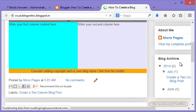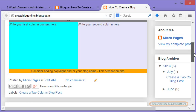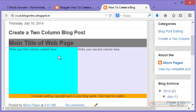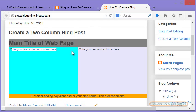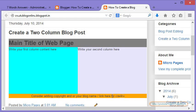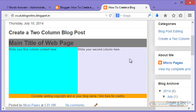Great. Can you see that? I have two columns. I have the main title of the web page, my first column, second column and the footer. Isn't it simple? I am sure this is going to be really helpful. Thank you so much for watching this video. You have a nice day.